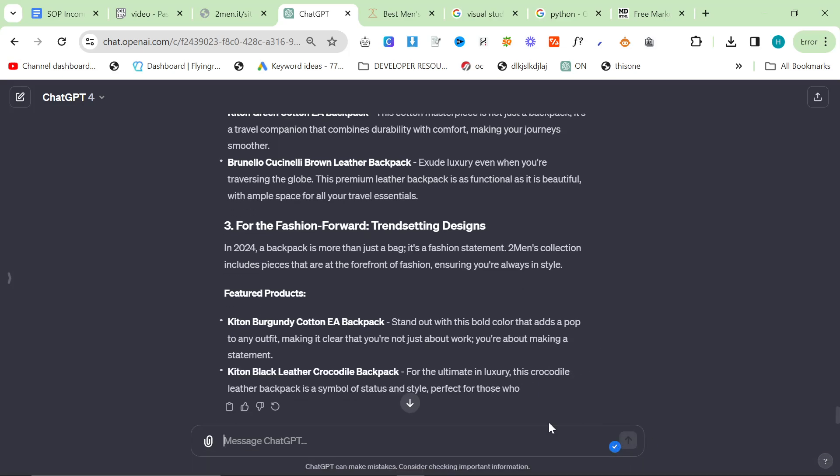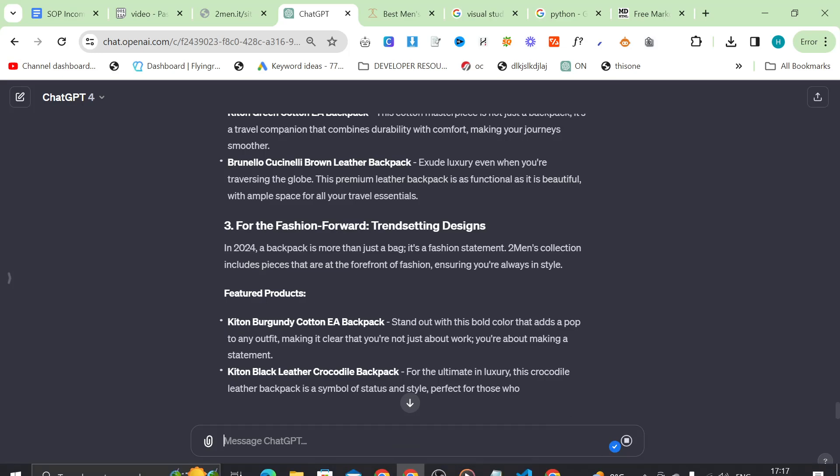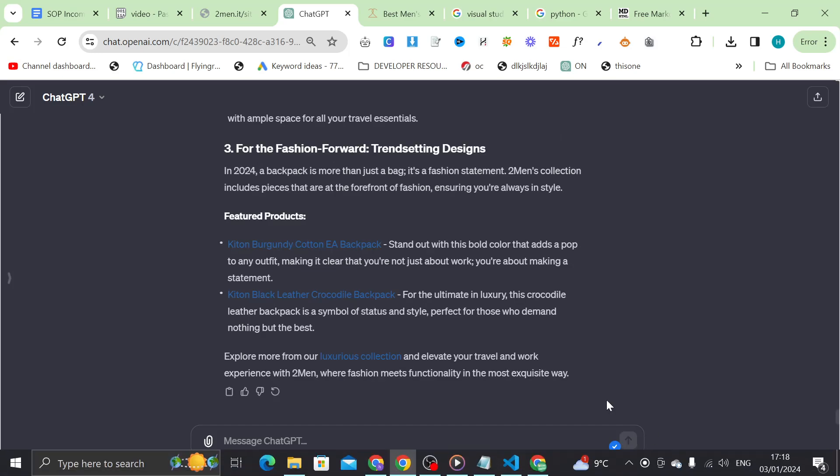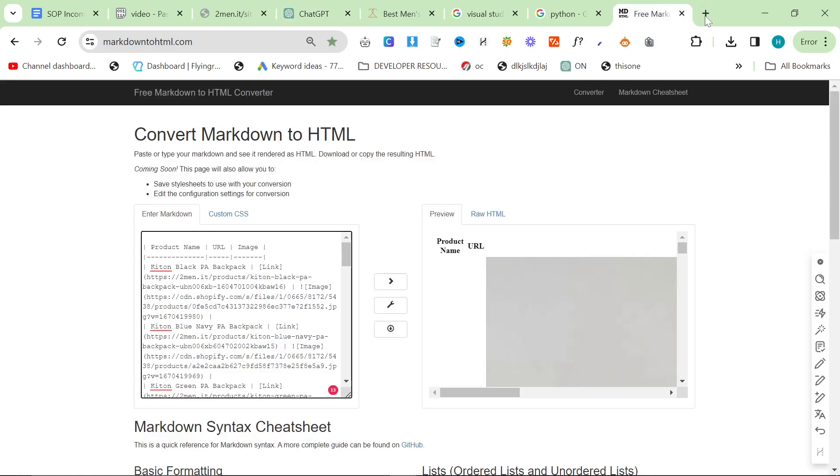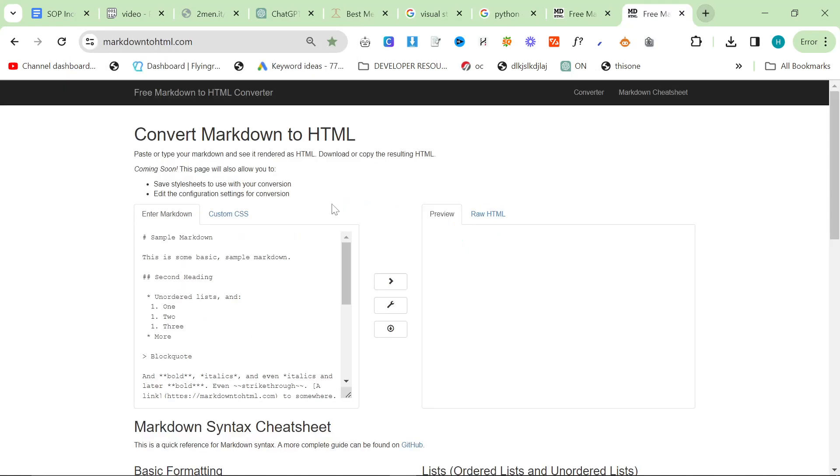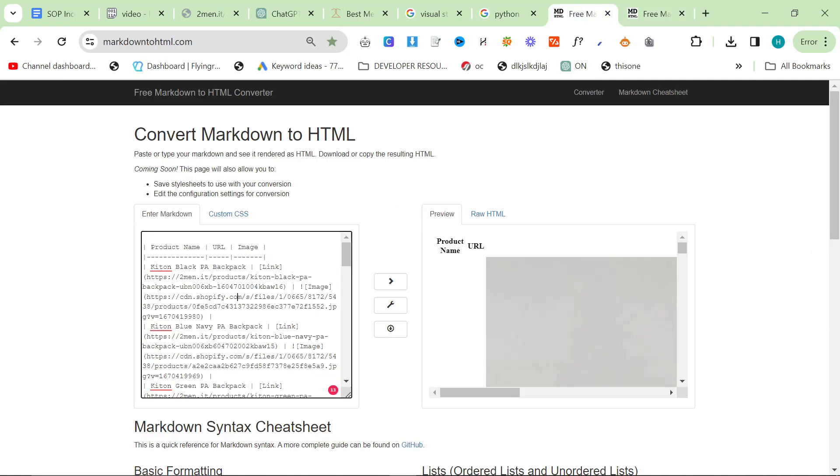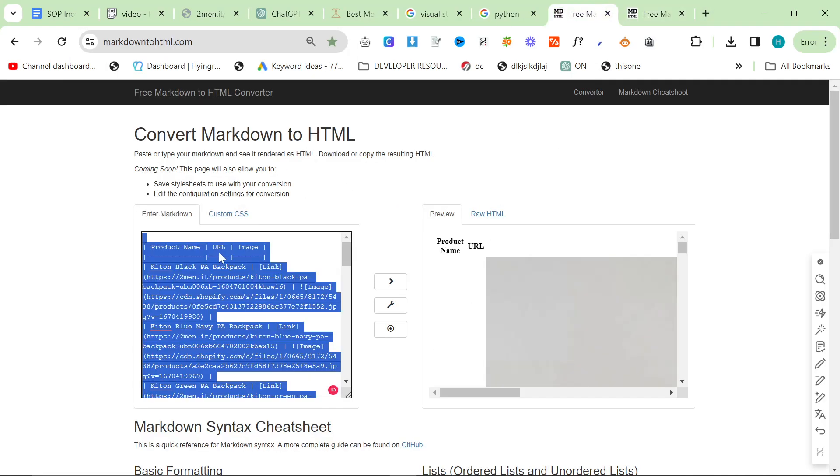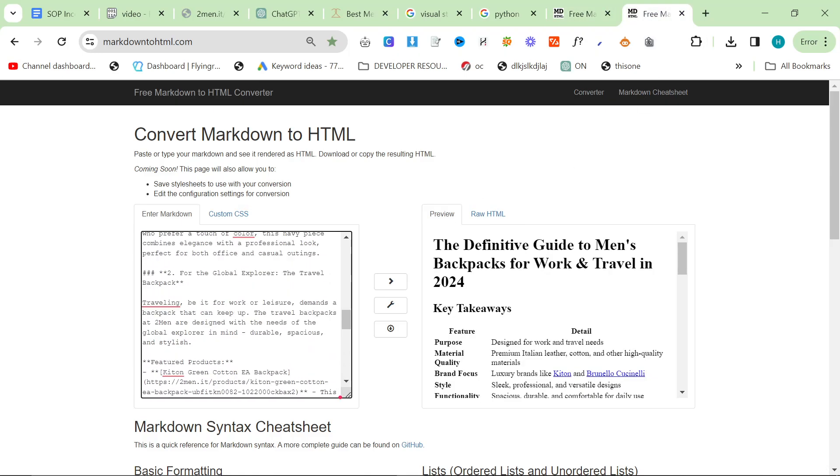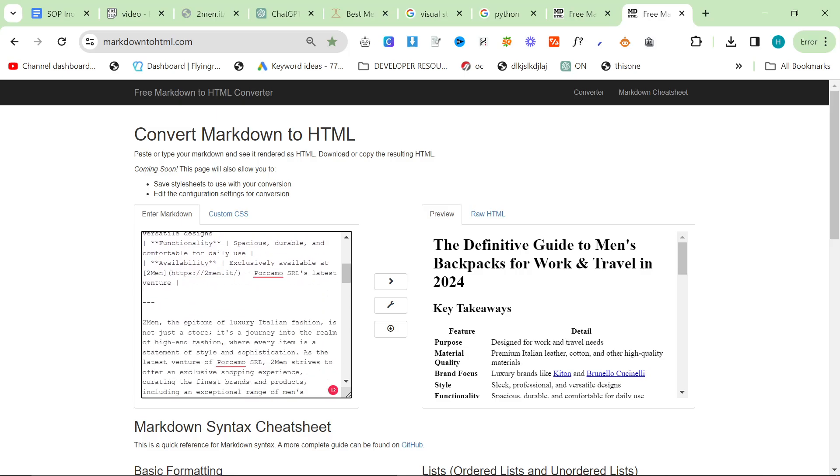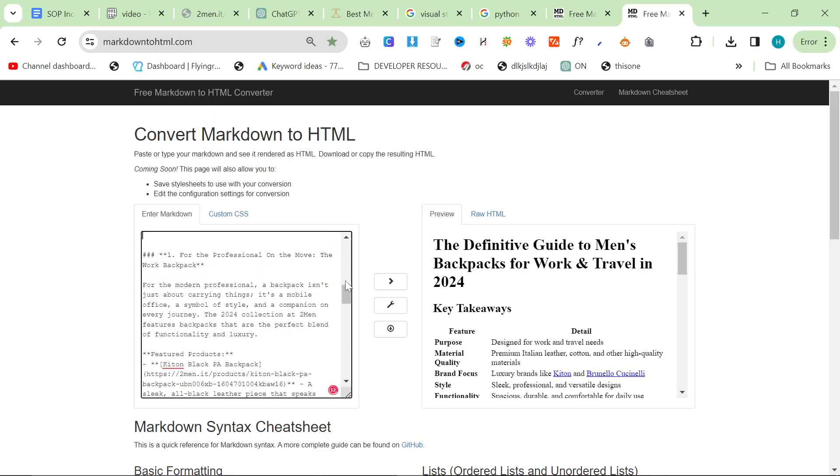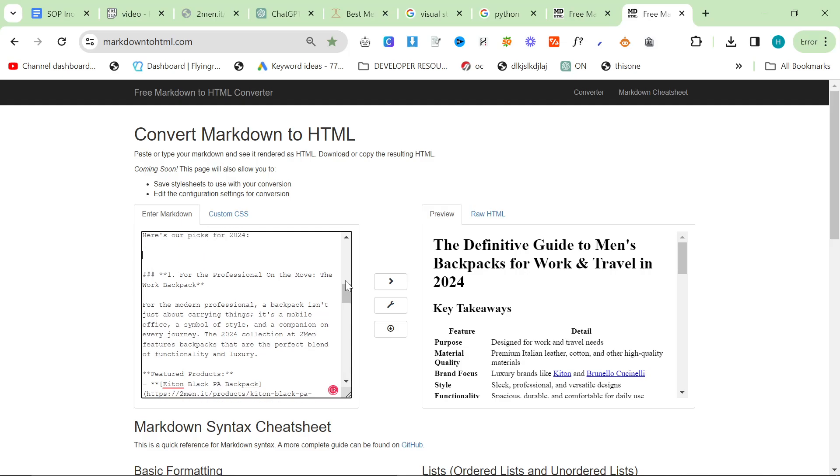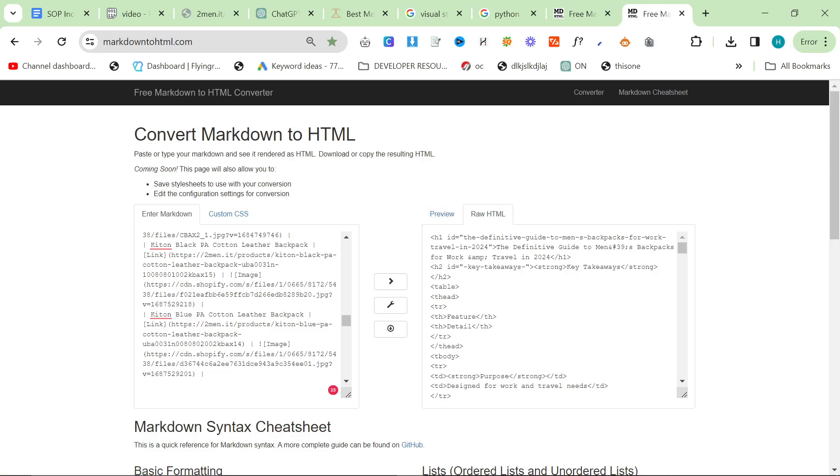It's writing a decent article but I'll press stop here and say please include some internal links to my brands. This is now done, so I'll press copy here and go to another markdown to HTML. Control A, Control V, Control A in the table, Control C.